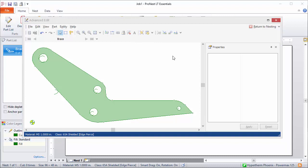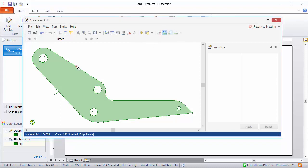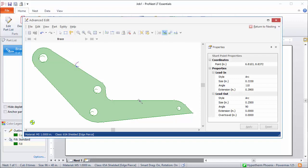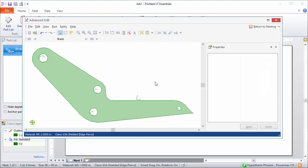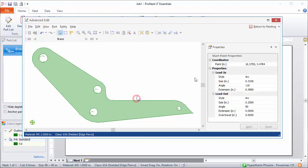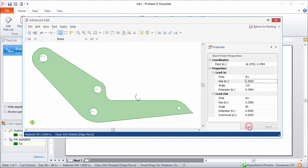You can also move leads in Advanced Edit. So just click the Modify Leads button, then pick the point on the profile where you want to move leads to. This will move the start point and the leads to that spot. You can also just edit leads at any time by clicking and then changing the values in the Properties area. So I can change the size here, click Apply, and it will keep my changes.